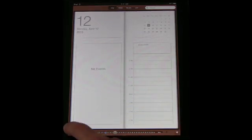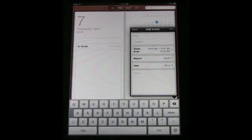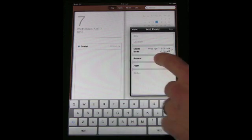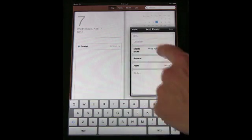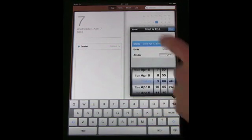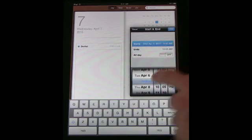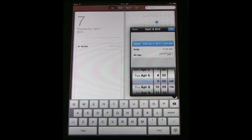You also have some arrow keys. You can jump back to today and you can add a new event here. So adding a new event you add the title, location, the start and end time. You can go between these and use the wheels here.